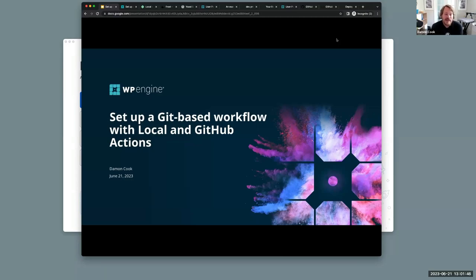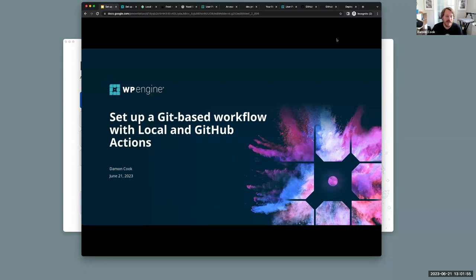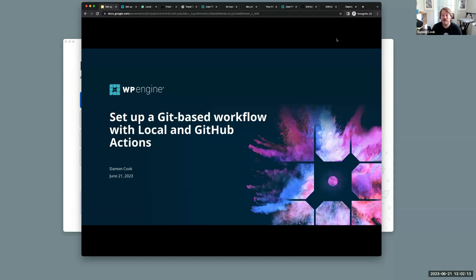Hello, everybody. I am Damon Cook, Developer Advocate with the Developer Relations team at WP Engine. Today we are going to dig in on setting up a Git-based workflow with local and GitHub Actions. We are recording this workshop and will put the recording up on our YouTube channel at WPE Builders. I recommend subscribing — that should be up early next week.